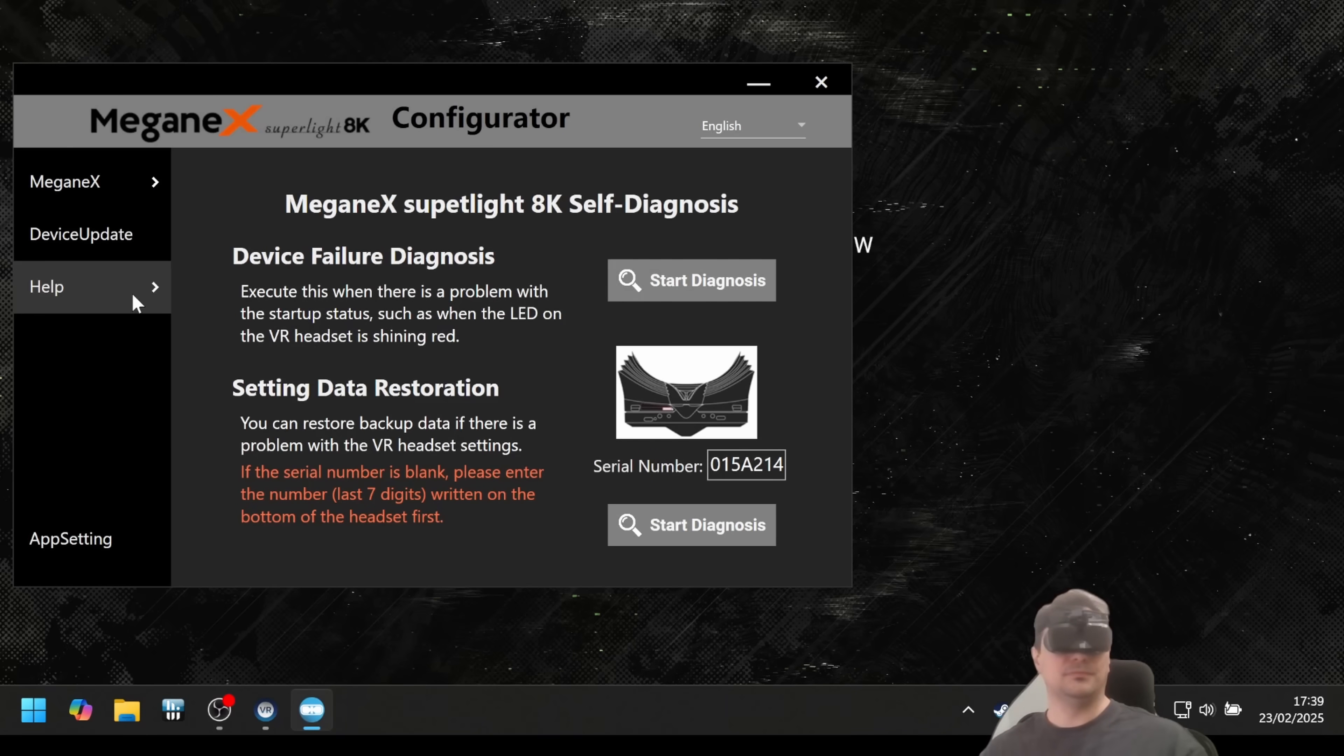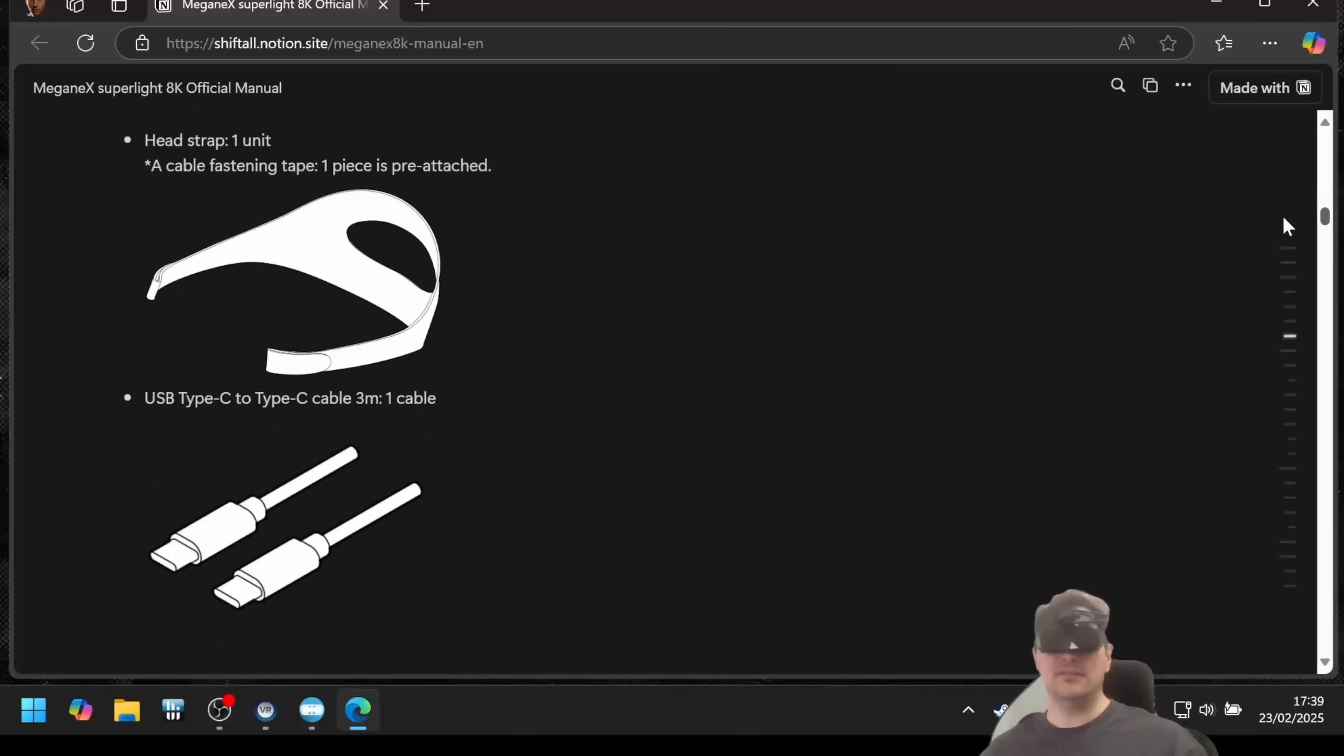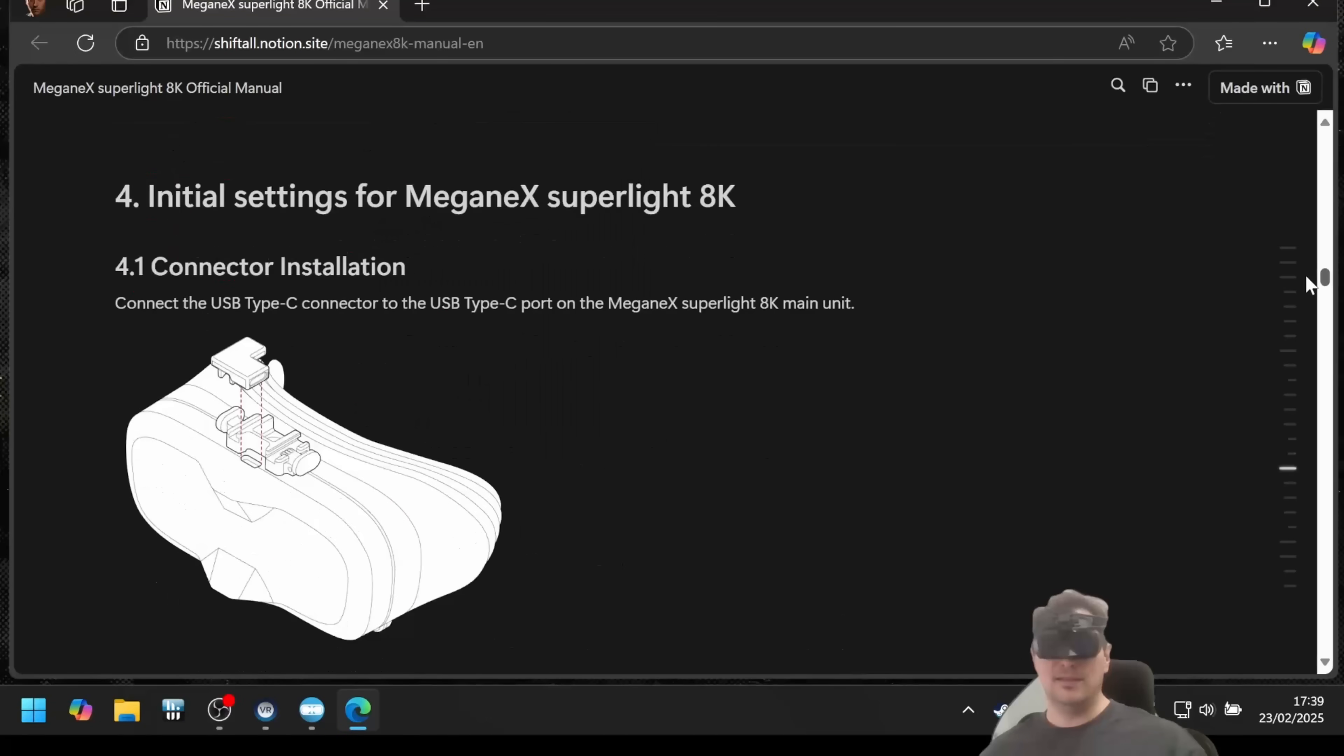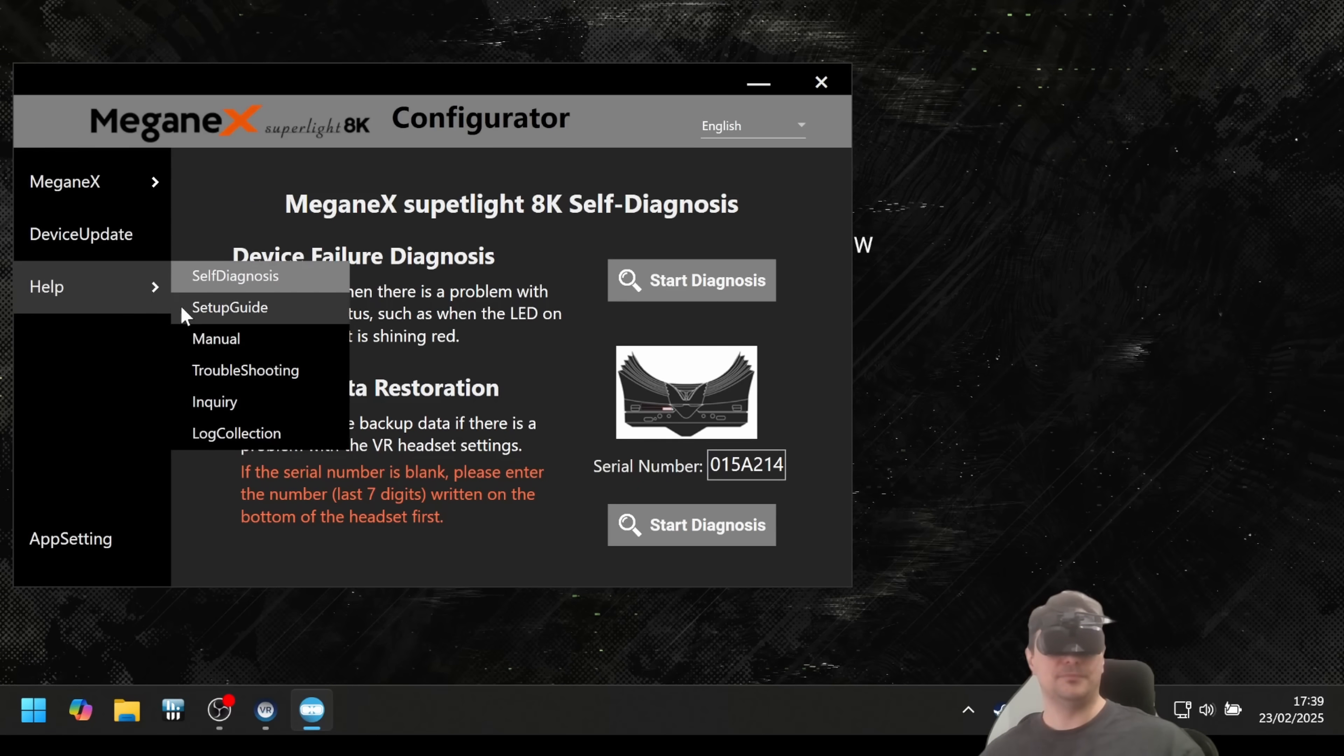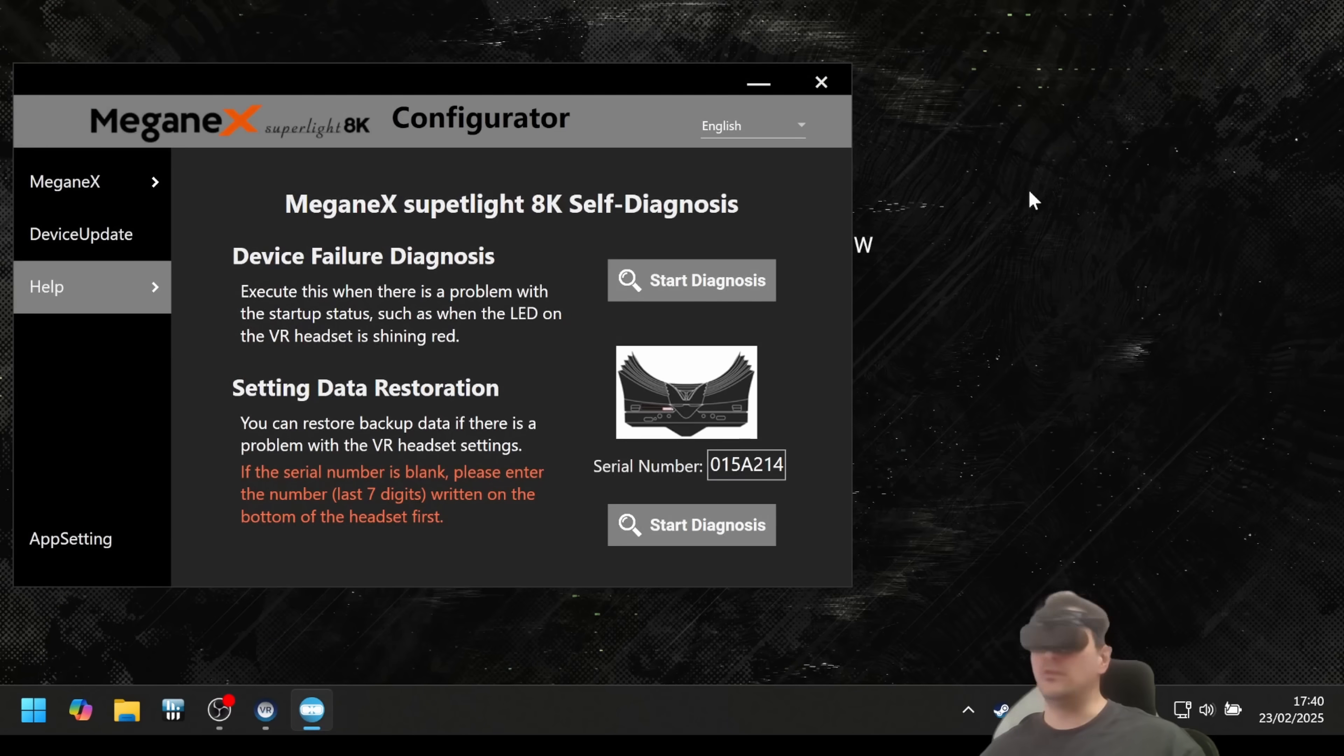Then the manual. Here it is, the Meganex Superlite 8K official manual in English. It's very nice. It just feels like a typical Japanese company's manual, just like whenever I get a Sony product. I love it because the manual is just so nicely done in most of the cases. It simply gives you that kind of Japanese high-tech product feeling and I really appreciate that. Troubleshooting also just opens the manual. Inquiry - if you have any problems with the device, you can go to the Shift All website and then connect with them.